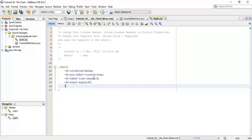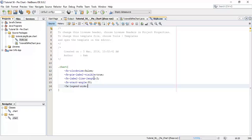And we can set the legend side — we can set the legend on the right.